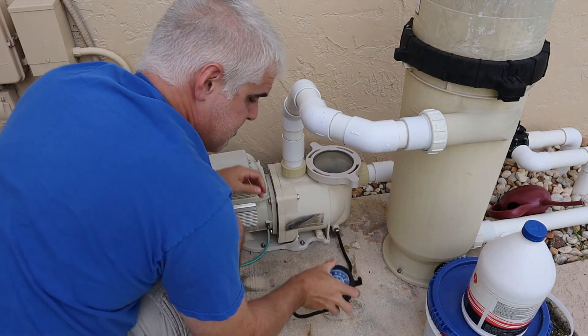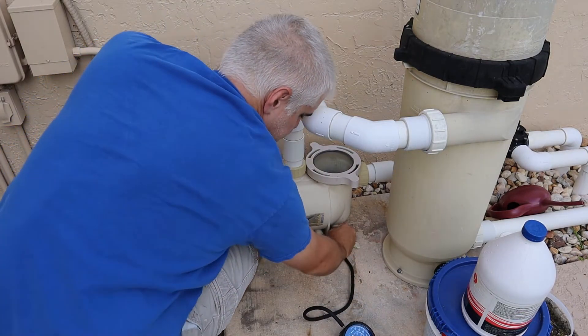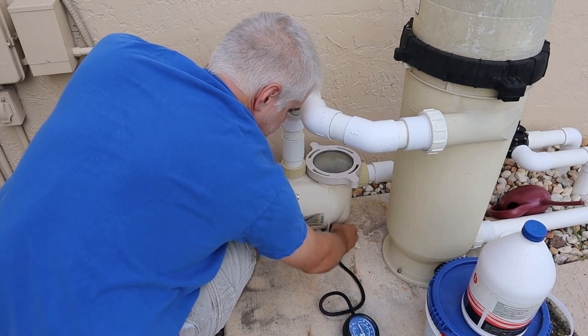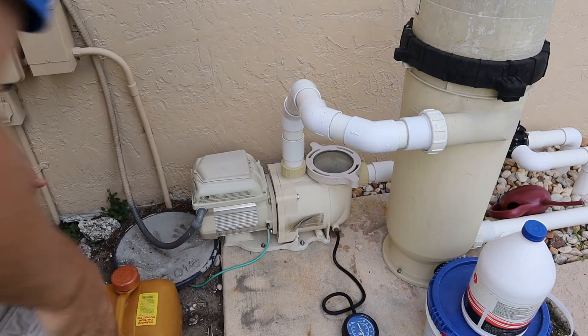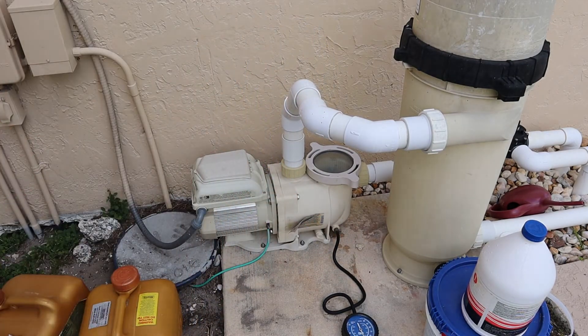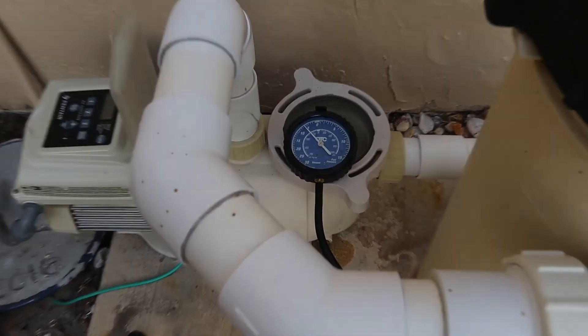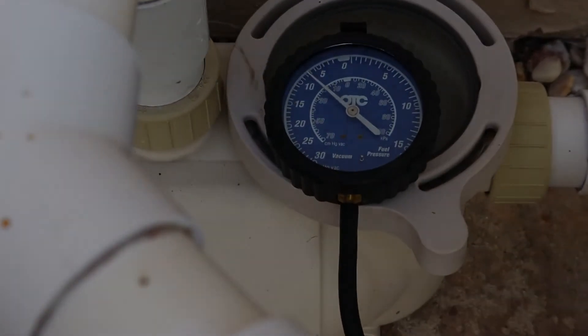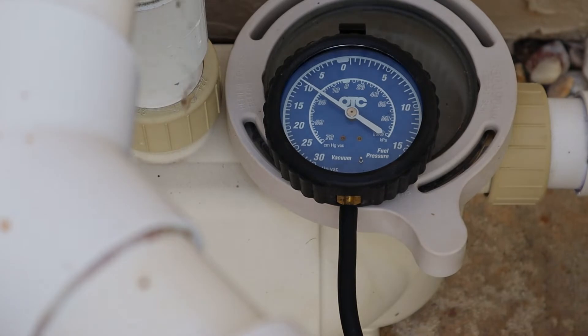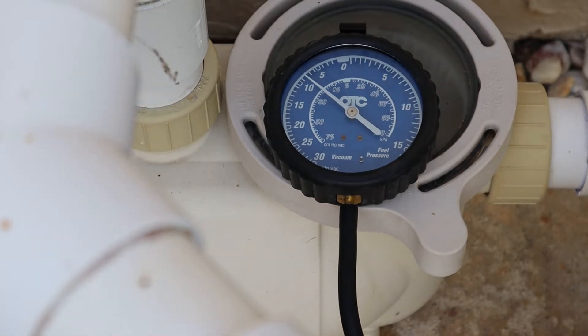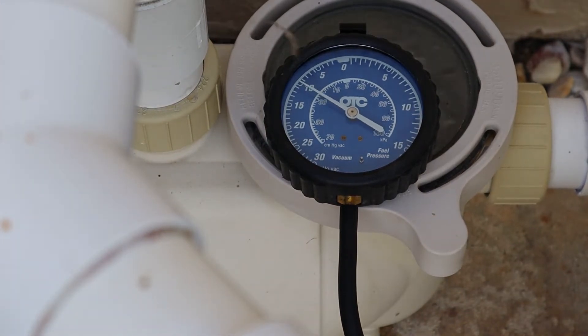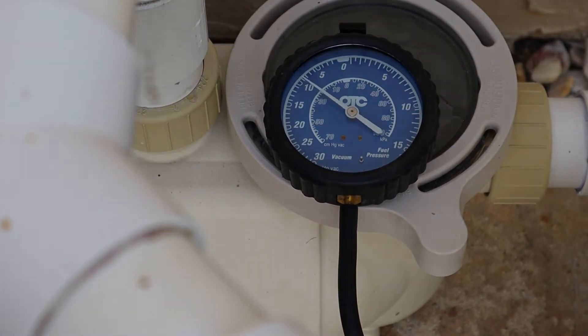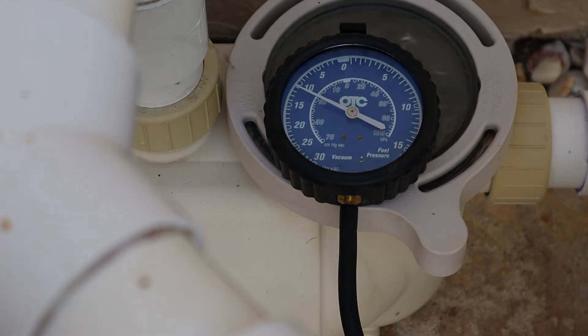I got everything hooked up and just turned the pump back on. There's the vacuum gauge right there. You can see it's still dancing around because it's got some air in the lines. It's probably going to settle somewhere between 10 and 15 inches of mercury.